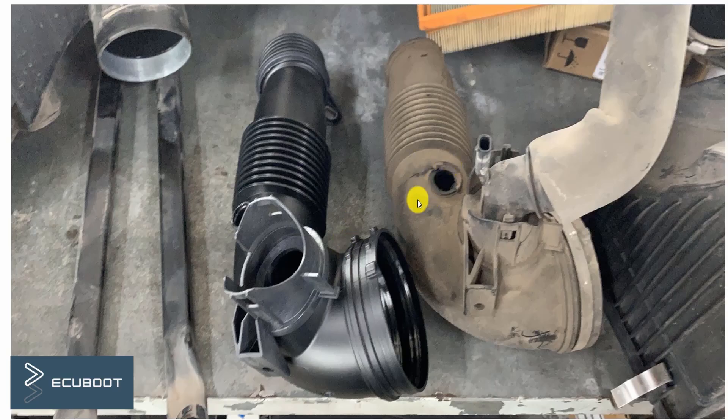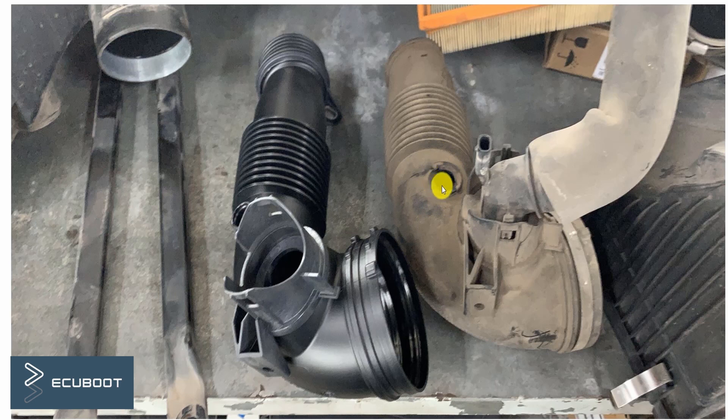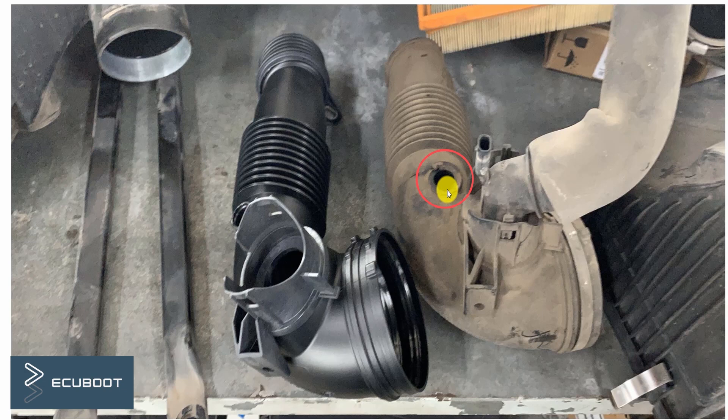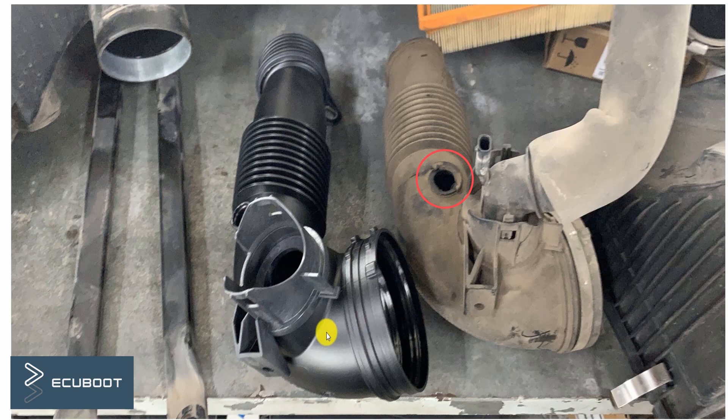As a result our intake manifold is broken which allows more air to enter the engine. This is one of the reasons that leads to misfire detection. After replacing the intake manifold the symptom is significantly reduced, but at some point there is still misfire detection.